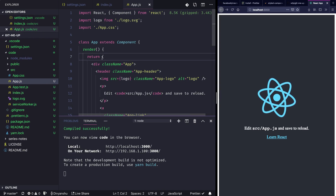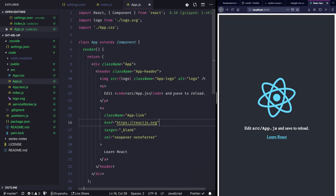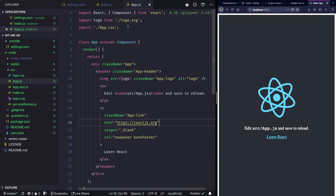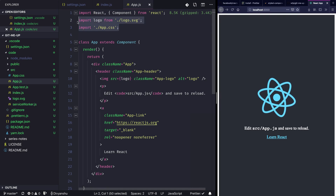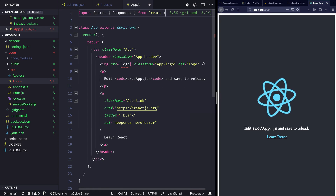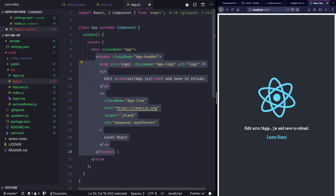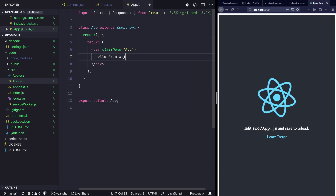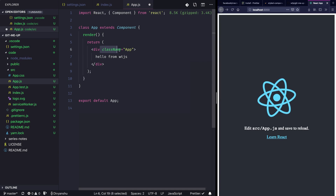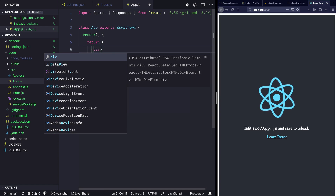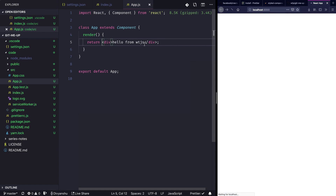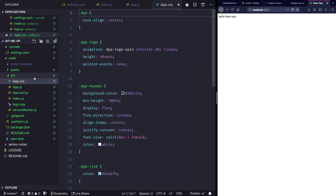Moving to app.js, I'll close this terminal. App.js is also importing app.css and logo.svg — we won't be needing those, so I'll get rid of them. I'll also remove the header and just render 'Hello from WTJS', remove the class name, and hit save. I'll also delete the app.css file as we won't be needing that.